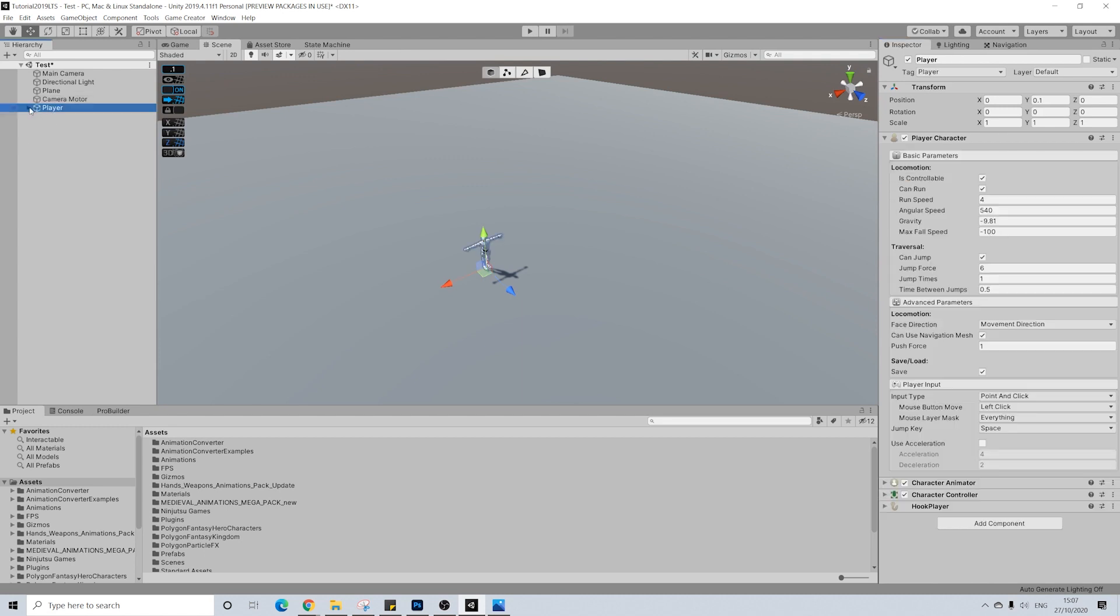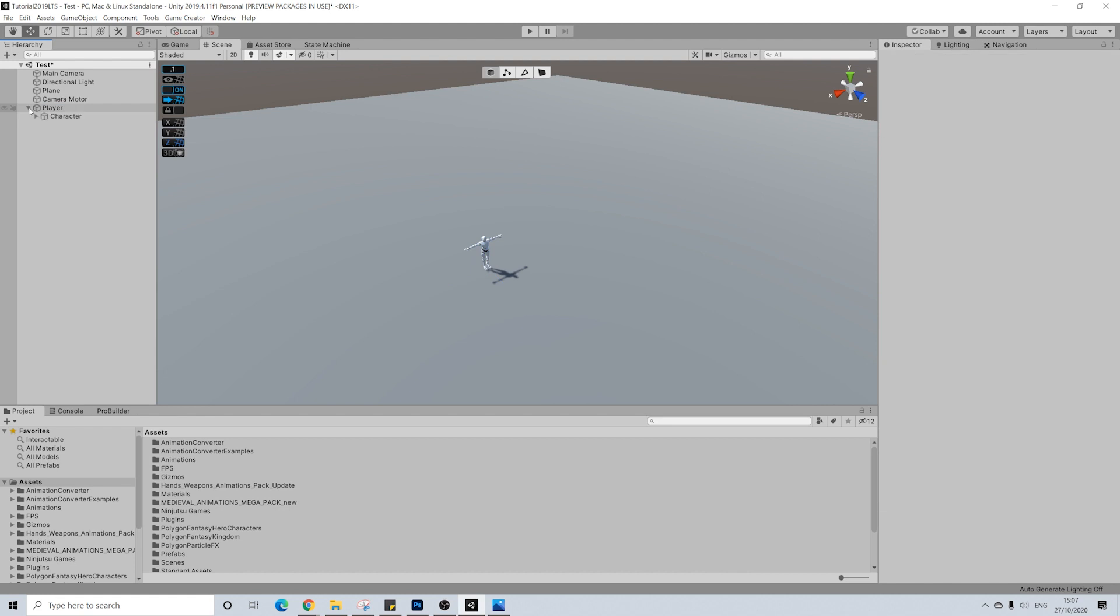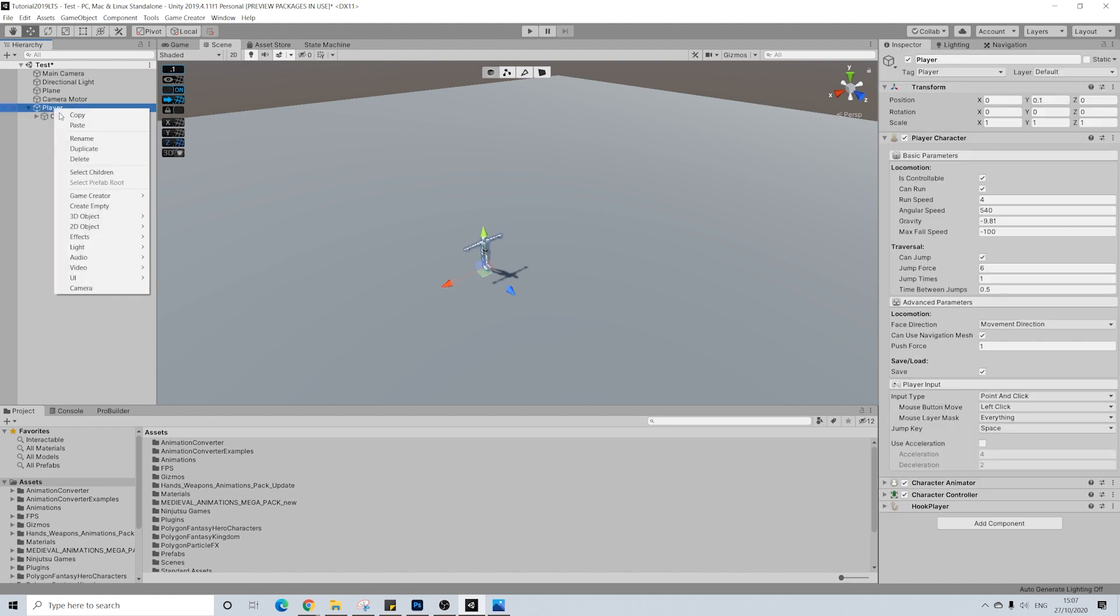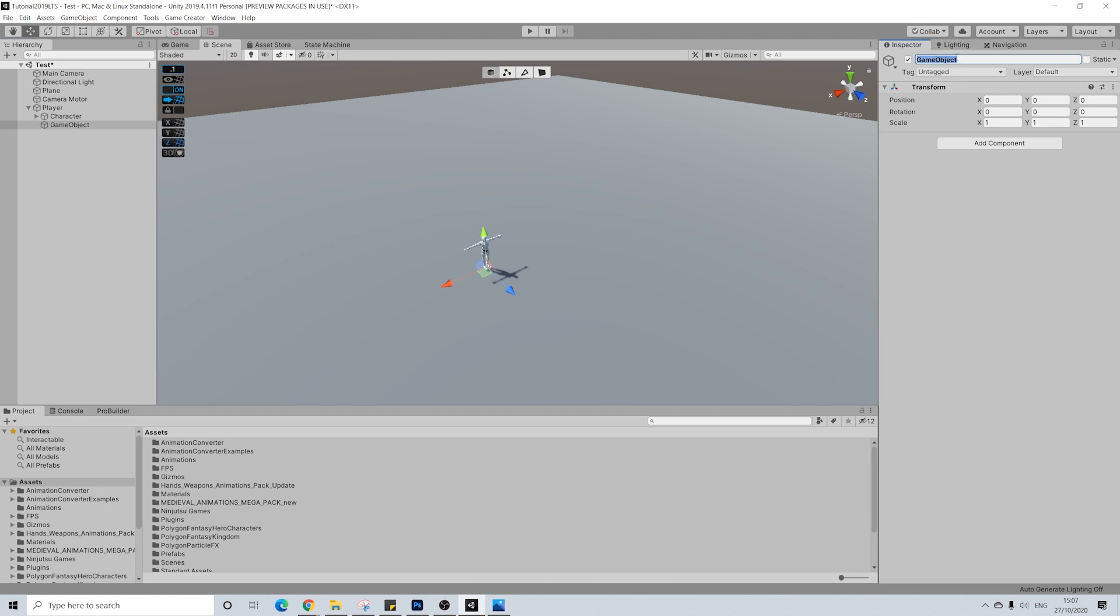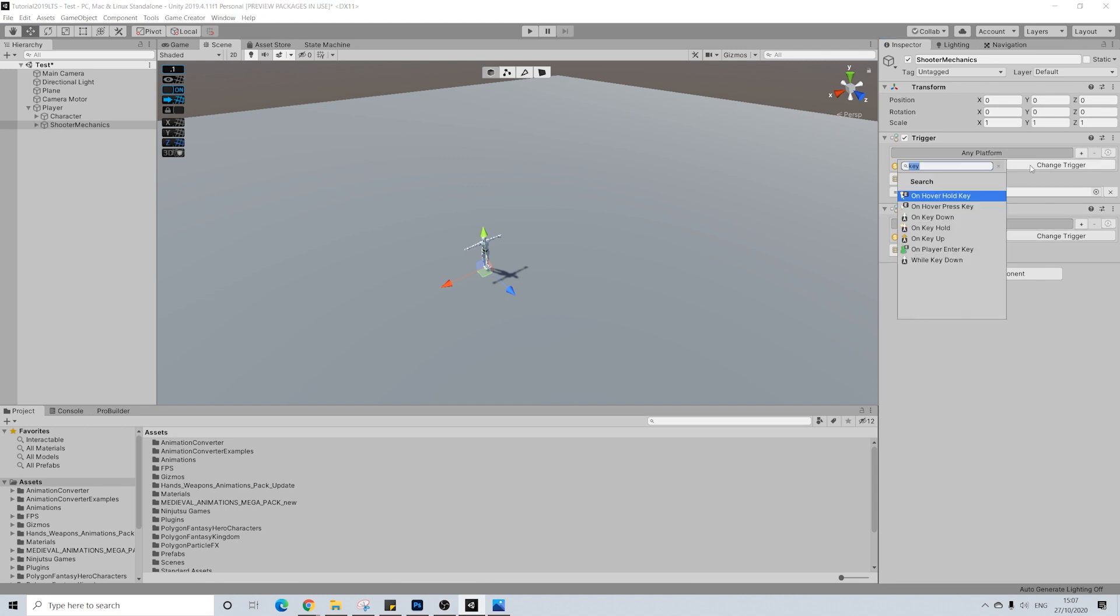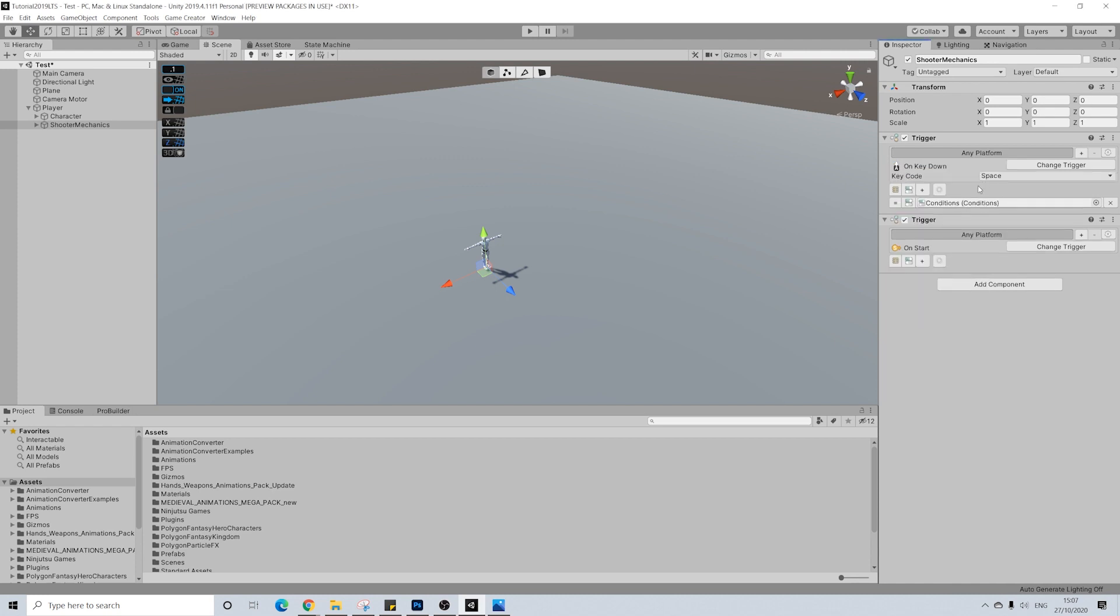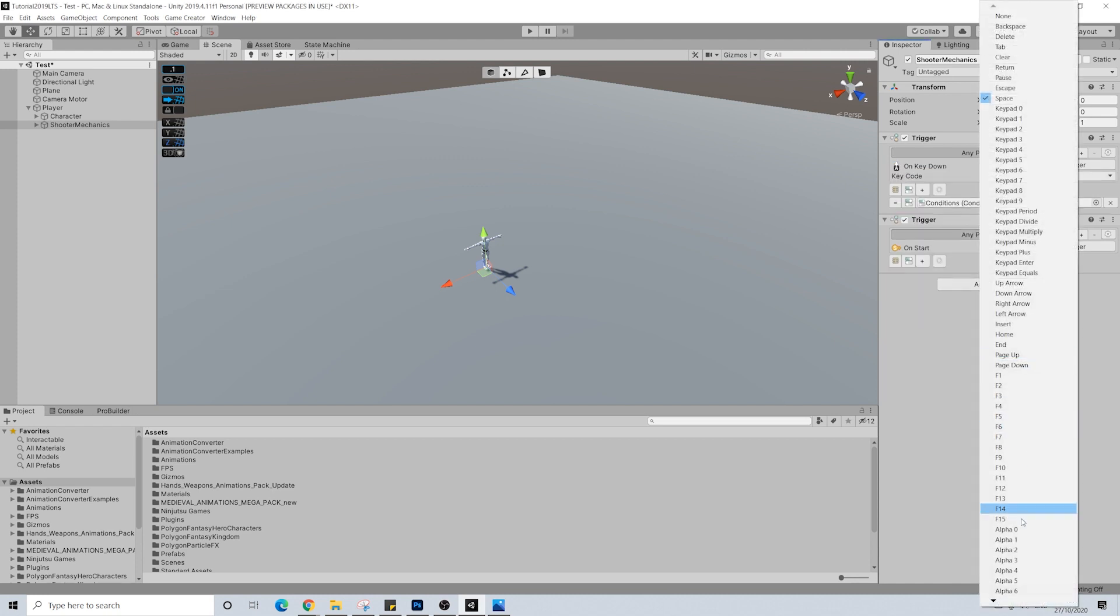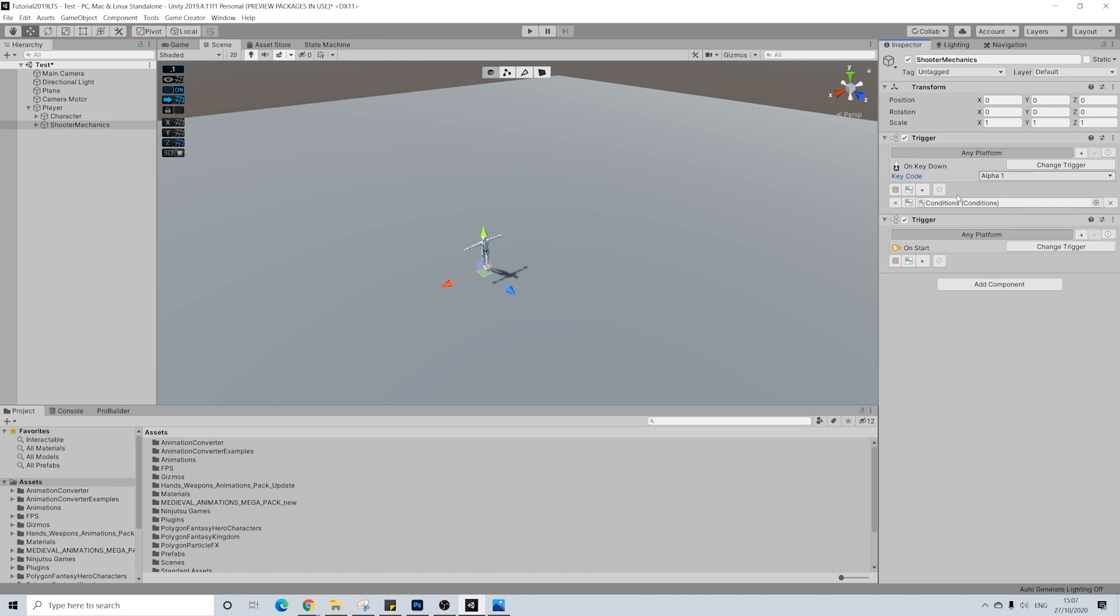Then next up, what we're going to do is we're going to give our players some shooter abilities. So shooter mechanics. Perfect. And here I'll add two triggers. Now the first trigger will be to draw a weapon, and I'm going to map this to alpha 1, which is basically the 1 key. So key down and alpha 1. So that's going to be the first weapon which will be our pistol.